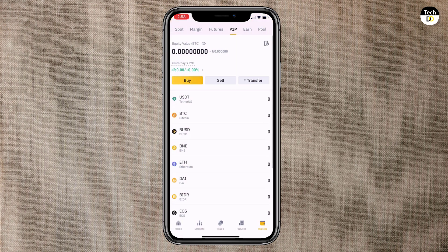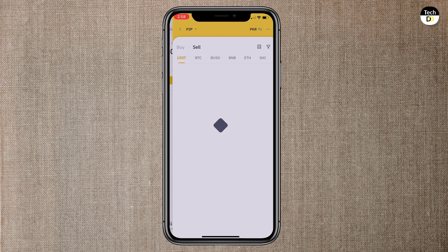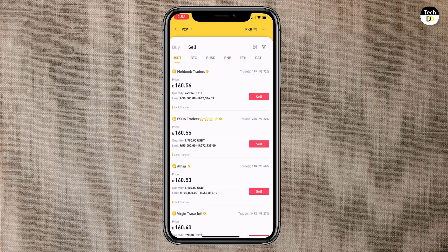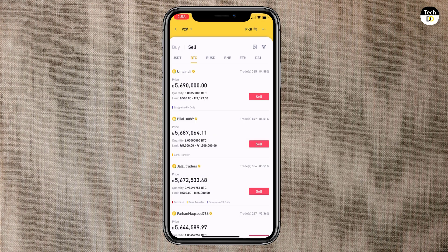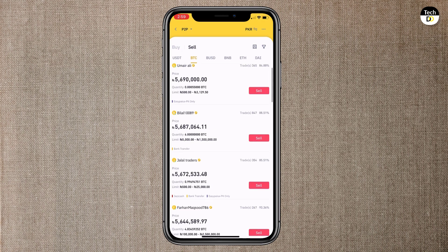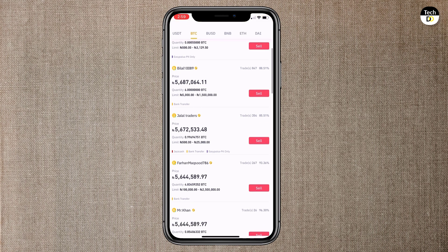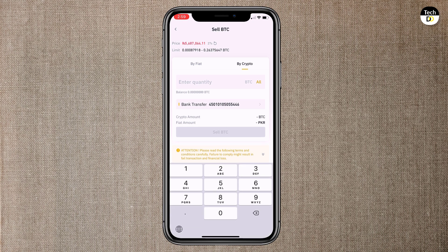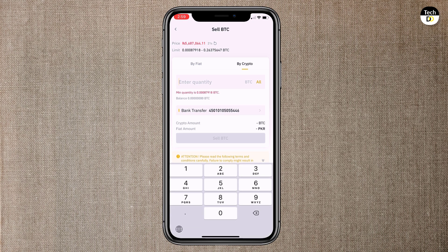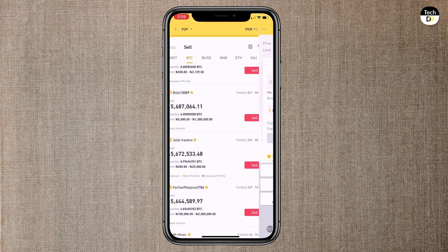And same if you want to sell cryptocurrency, go to P2P and then click on sell. Again you see here are different buyers. You can check the price, limit and payment method which is of course bank transfer, easy PESSA and yes cash. Click on sell, enter the amount and click on sell BTC. Within a few minutes you will receive the payment.